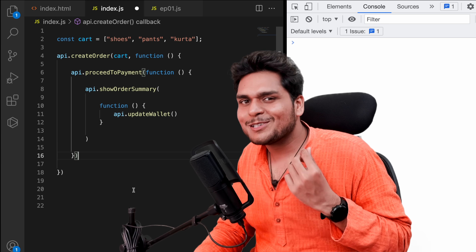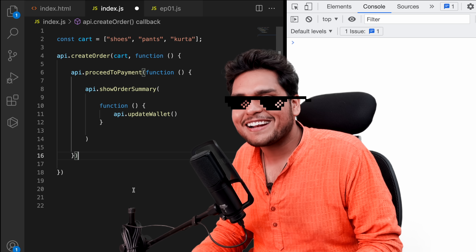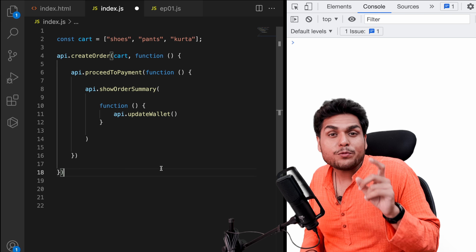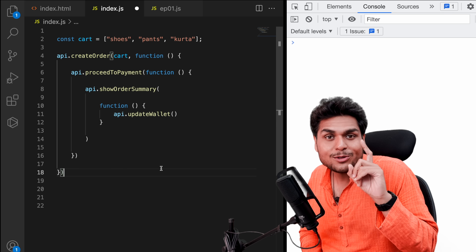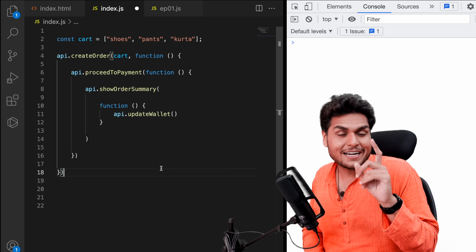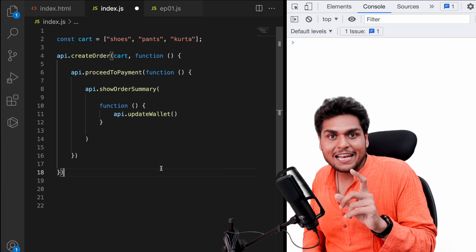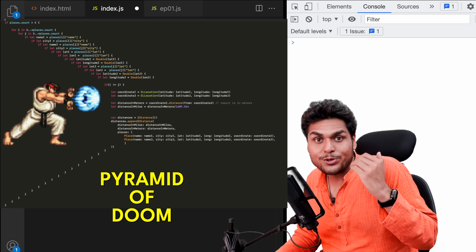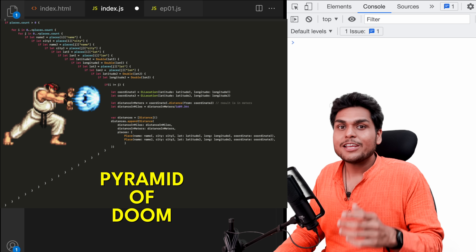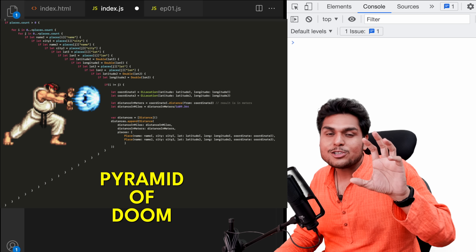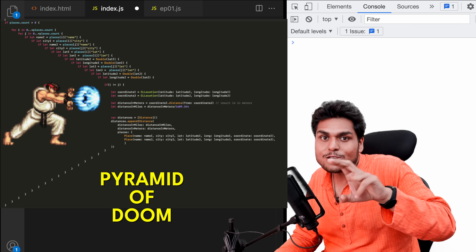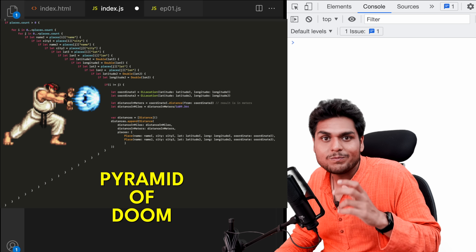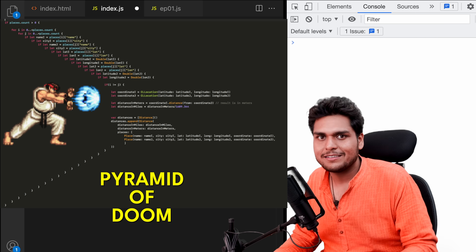So this is the first problem with using callbacks: callback hell. This structure is also known as the pyramid of doom — you can Google it. It is because of this structure that it is known as pyramid of doom in programming.